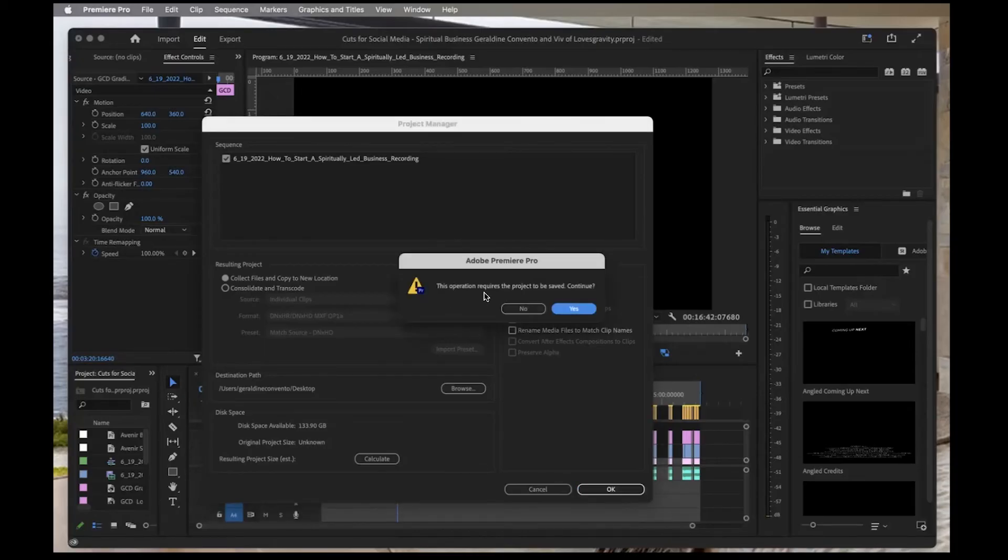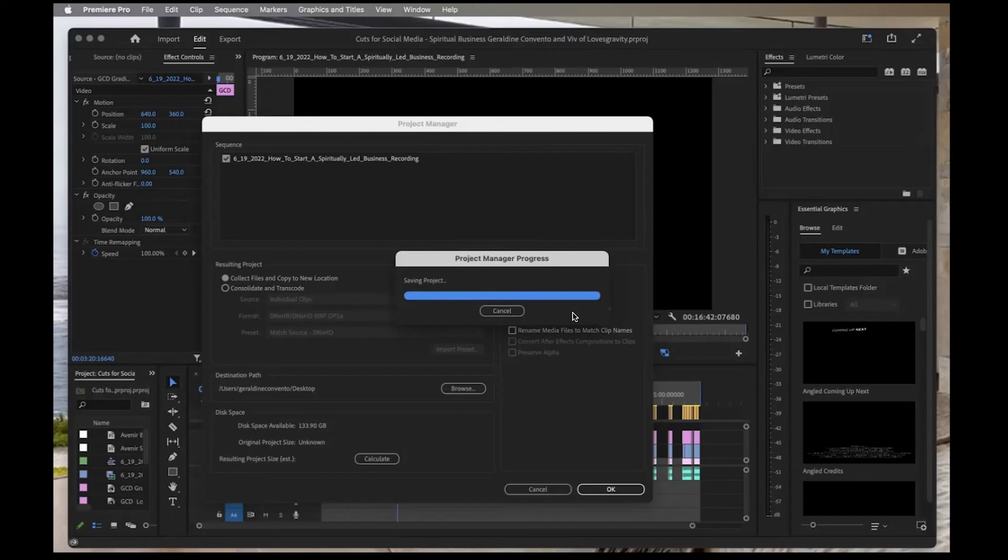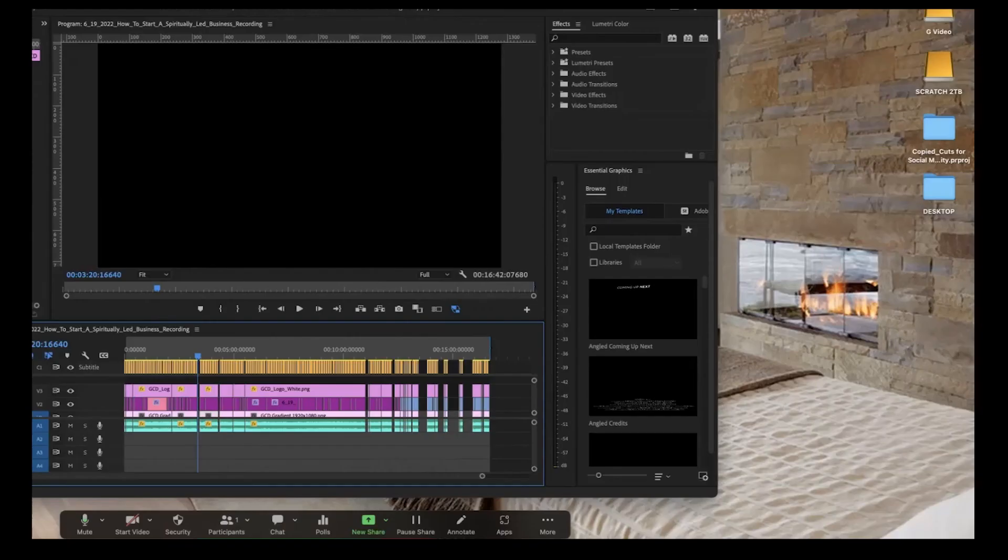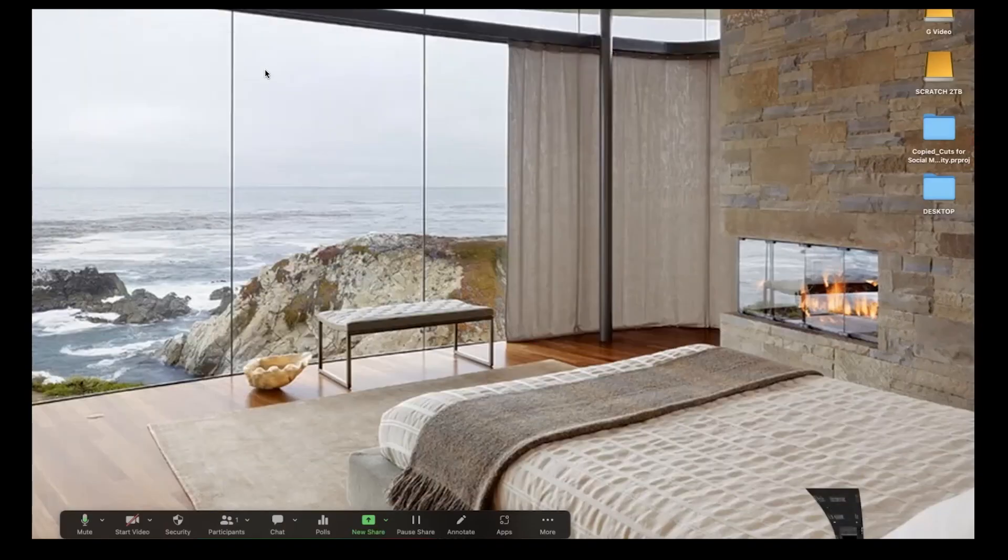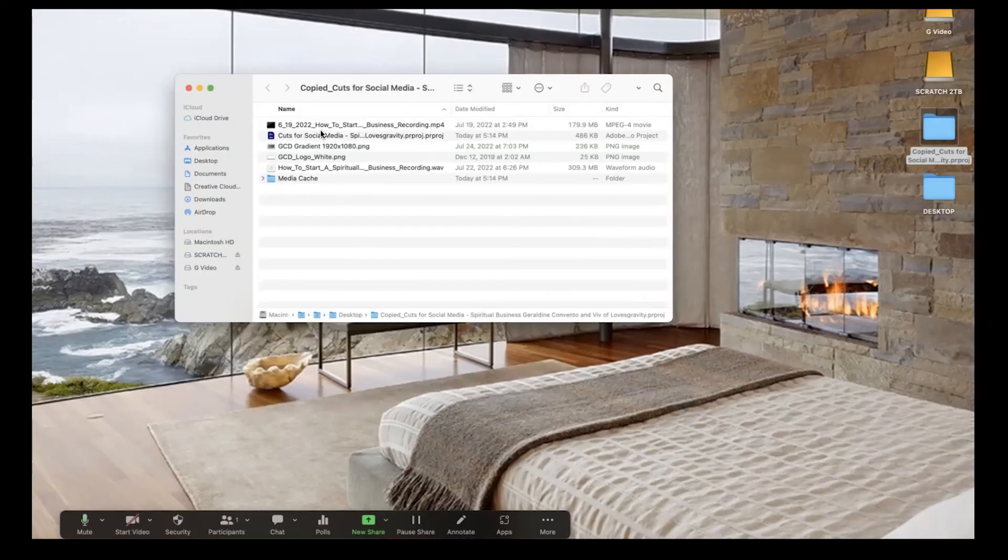It says this operation requires the project to be saved—continue? Yes, I do want to do that. And then it's going to save the project to the new area. Now if I go to my desktop, you can see I have another folder here called Copied with the name of my project file.